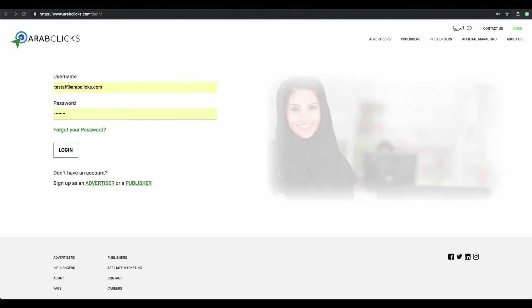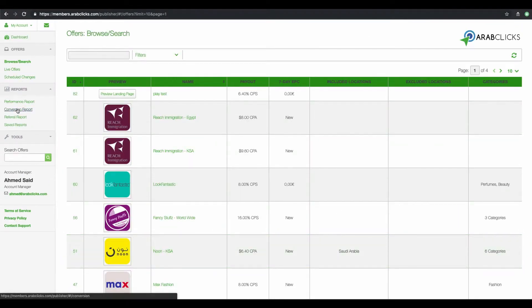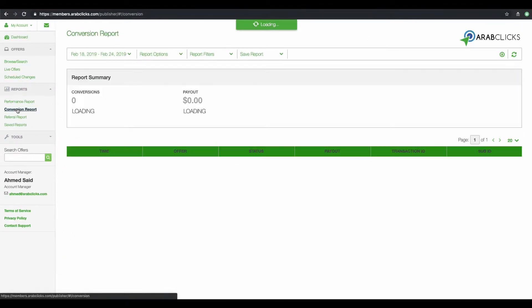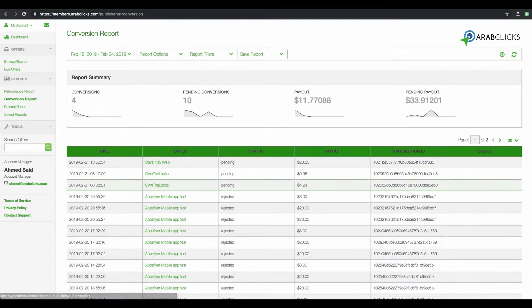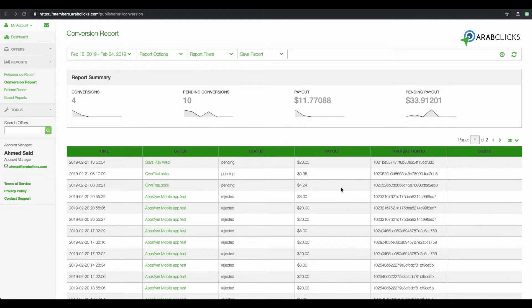After logging into ArabClicks, click on Reports in the left-hand sidebar and then click on the Conversion Report. The Conversion Report presents a wide variety of custom statistics on every transaction or purchase made by your visitors.